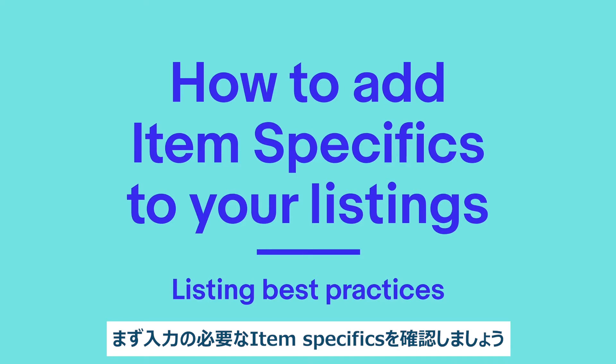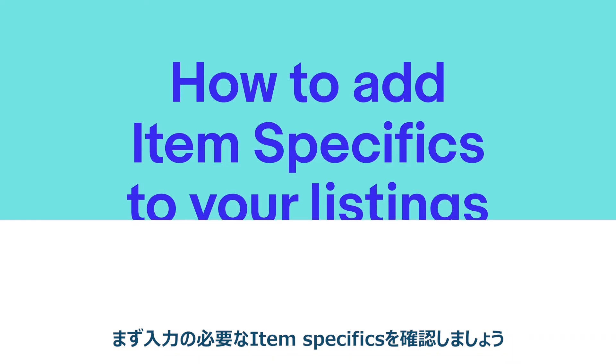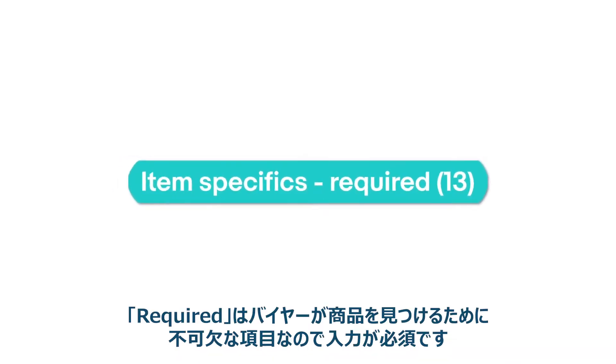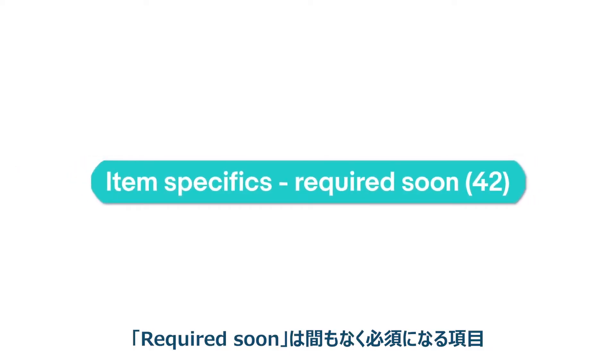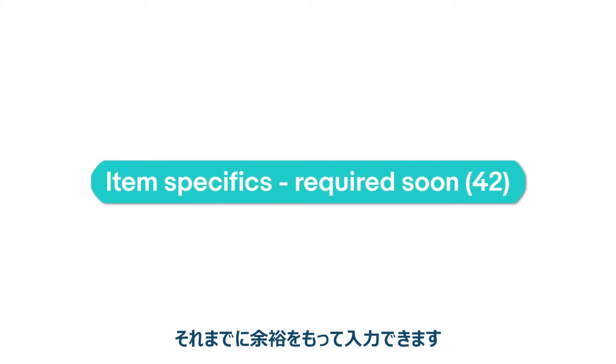First, know what you need to update. We require some item specifics because they're crucial in helping buyers find the right item. We'll let you know when new item specifics will be required soon, so you have time to add them.